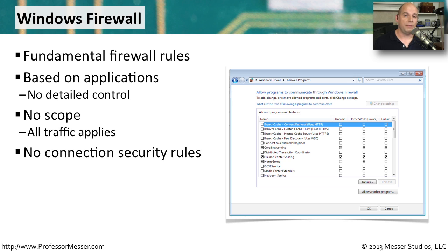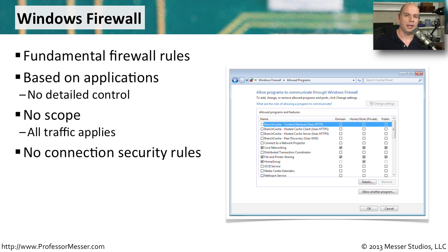You also don't have to configure any advanced connectivity options like IP addresses or port numbers. You simply decide in this view what applications you would like to be able to communicate in or out. And you decide where that application traffic needs to go.